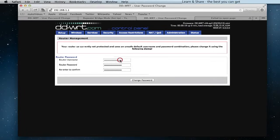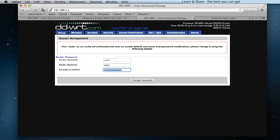DDWRT Repeater Bridge Setup. Changing Router Password. Choose a User Name and a Password. Click on Change Password.